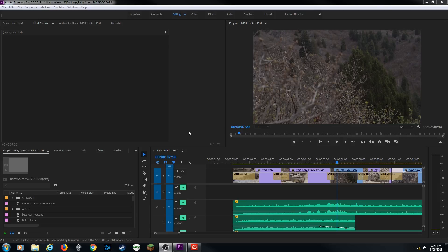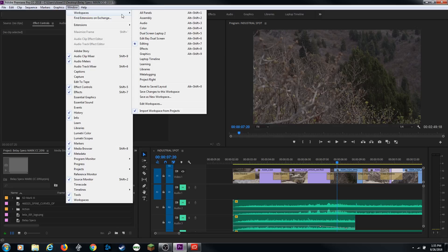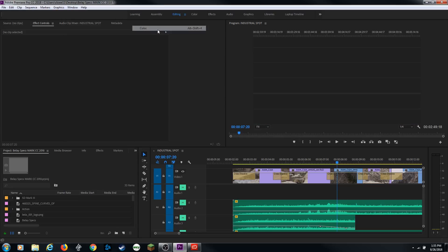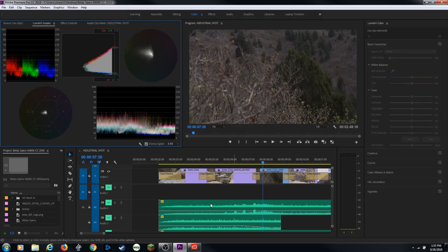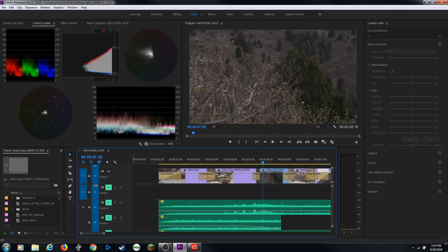I've got all my audio muted because I don't want to mess with audio right now. I'm going to go up here and hit Color under the arrangements. By the way, if you have some old settings where these are not displaying, you can go up to Window, go to Workspaces and hit Color as well — it's the same thing. When you hit Color, you'll notice it gets this color arrangement laid out so you can start working on color correction and color grading.